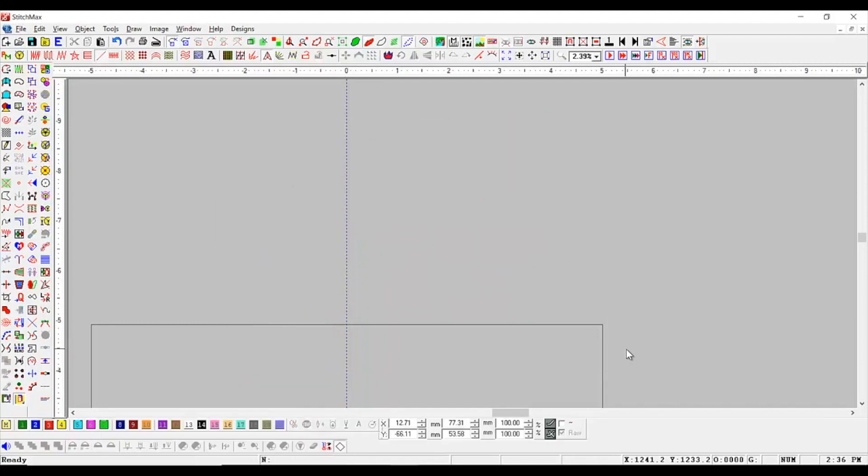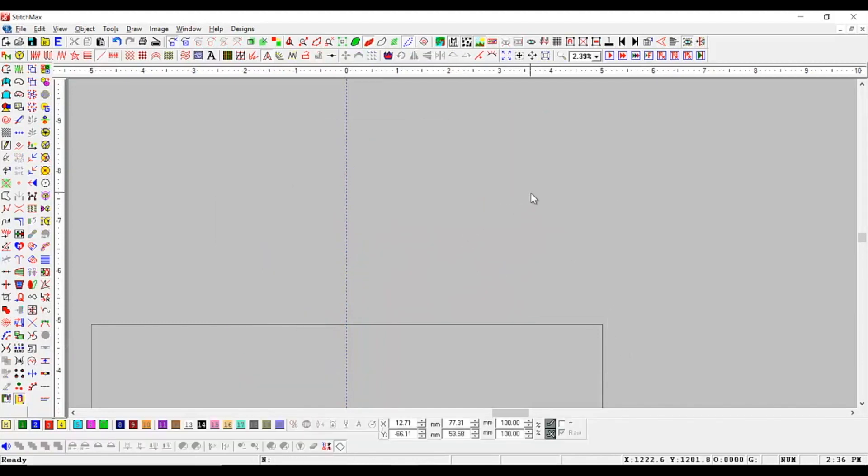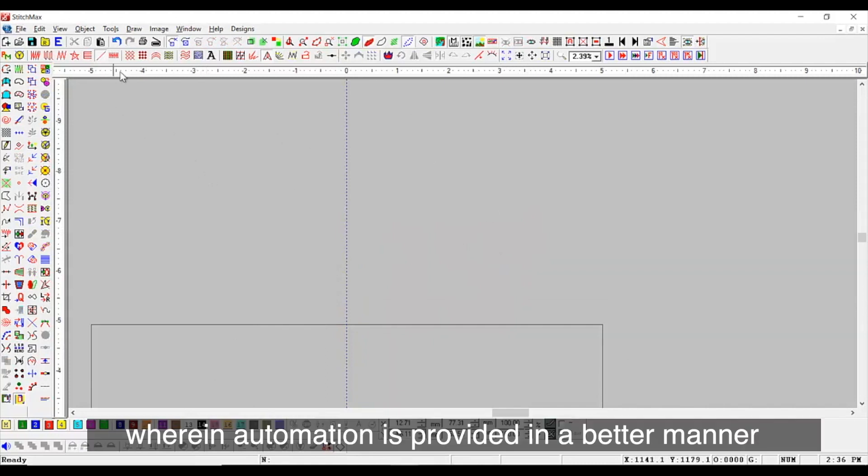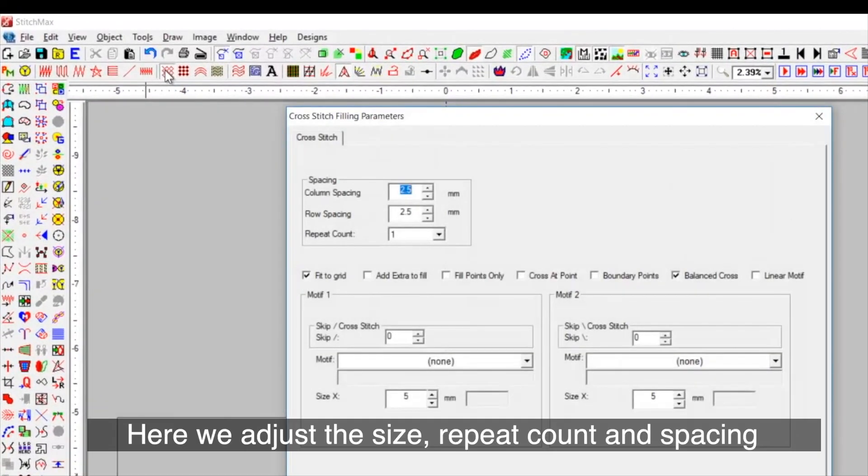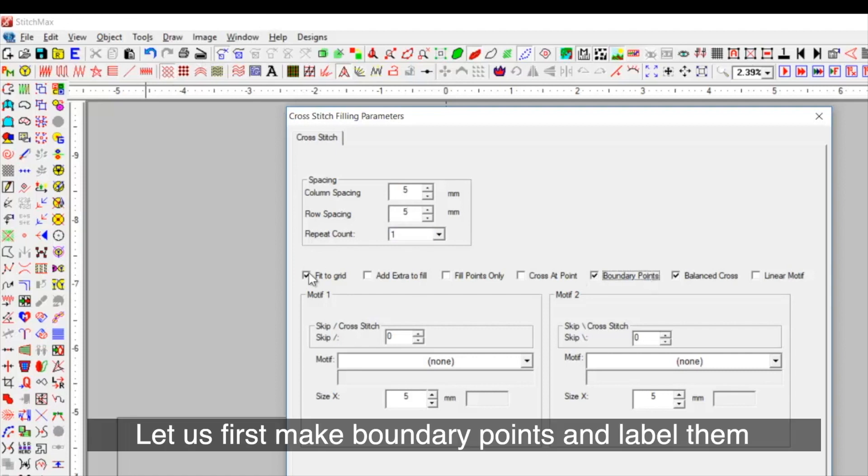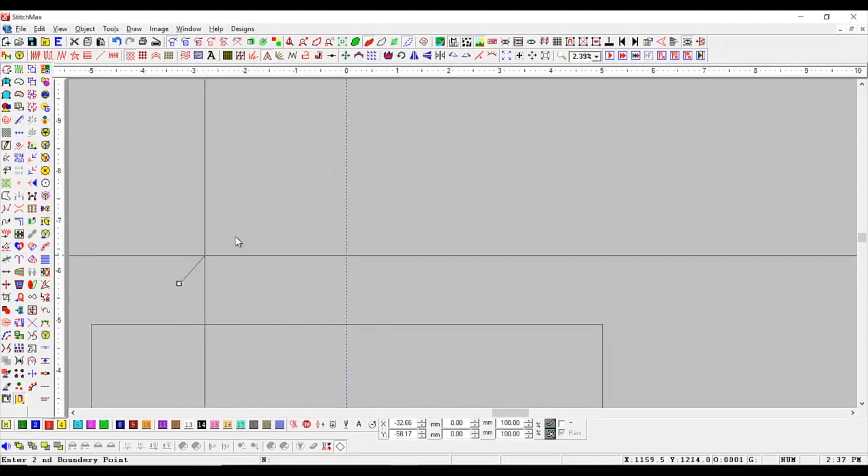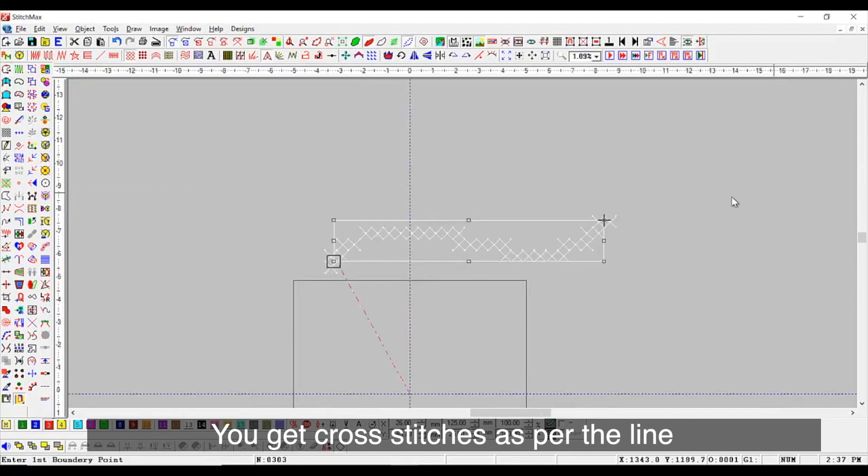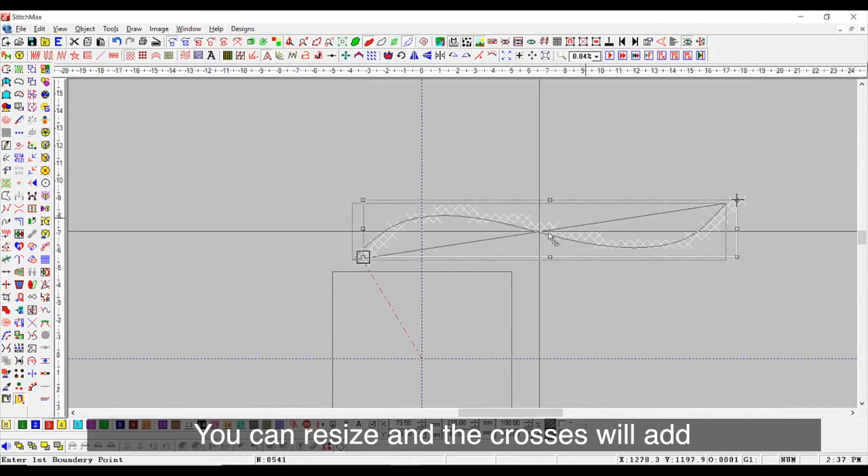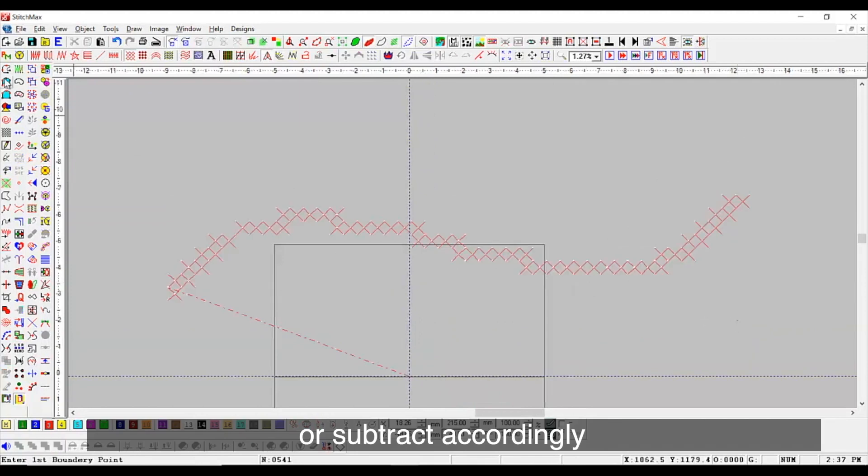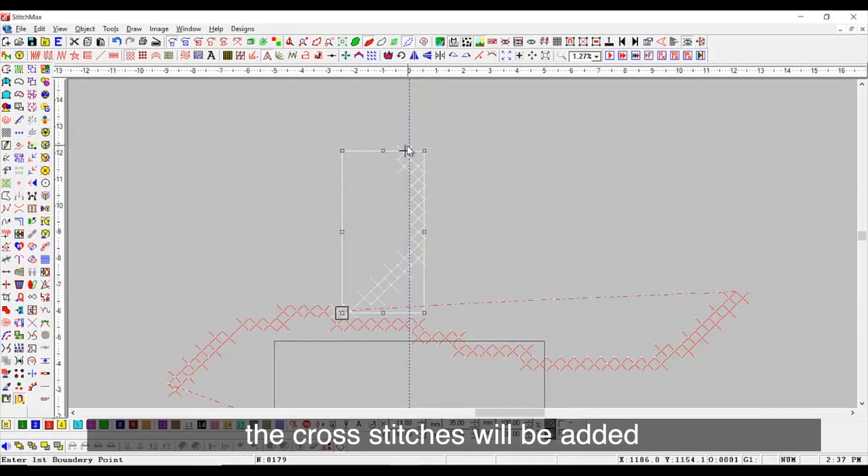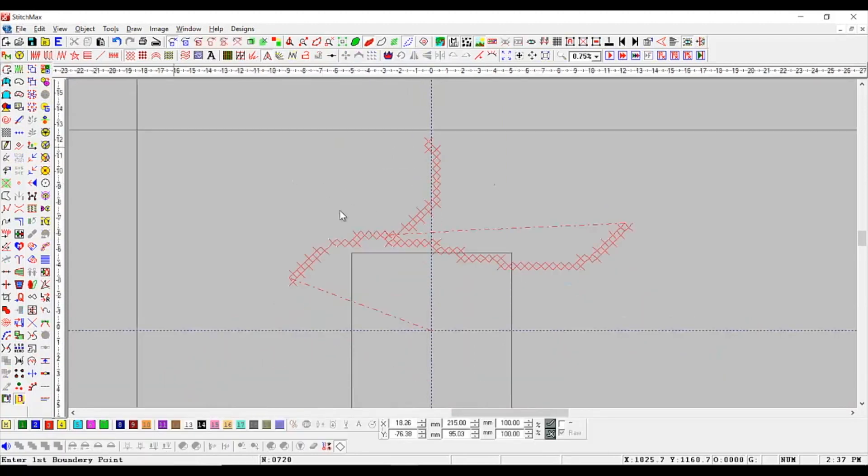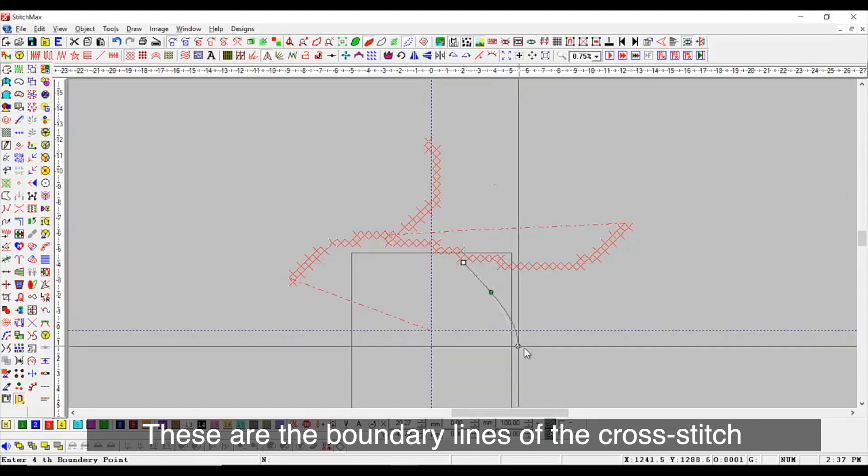Further, we will see some more stitch types. The crosses will add or subtract accordingly. As you draw, the cross stitches will be added. These are the boundary lines of the cross stitch.